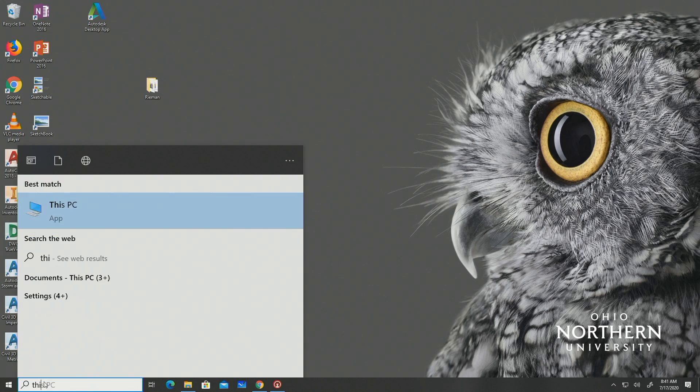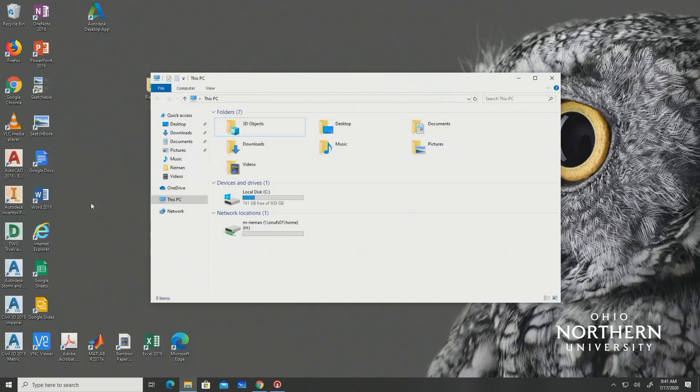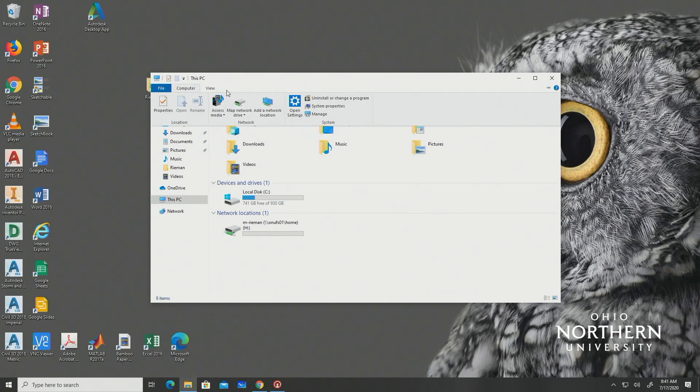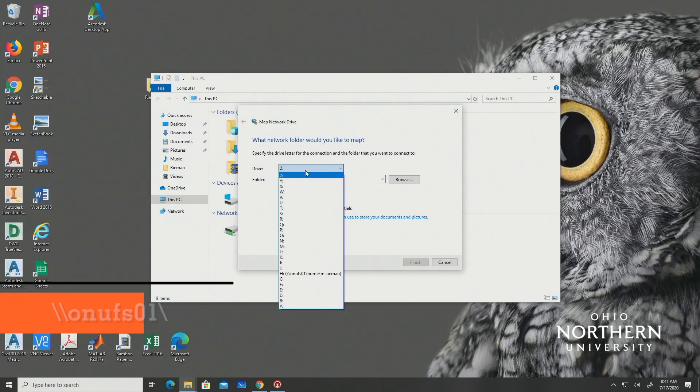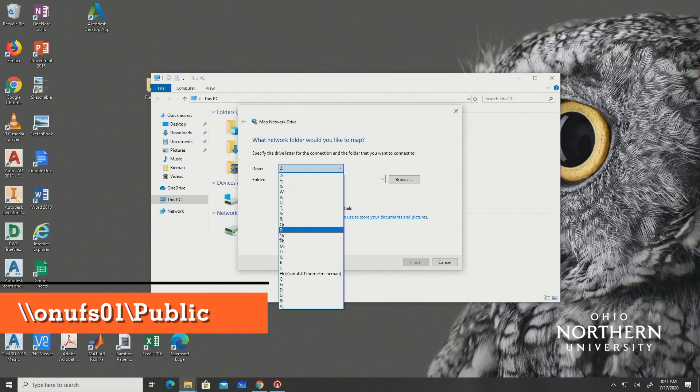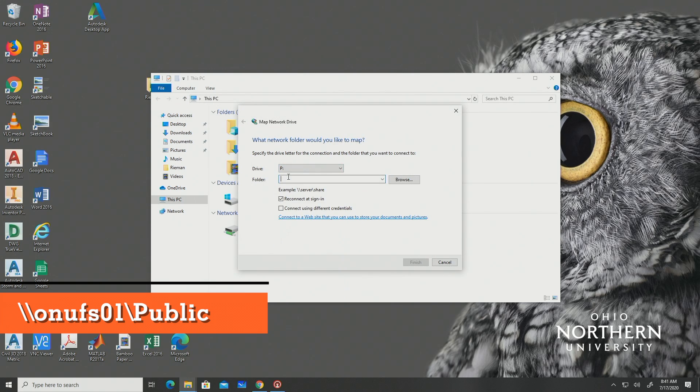To map your P drive you should begin in the same location as you would if you were trying to map the H drive and select map network drive. In the drive drop-down box select P, then type the following. Again you should check the reconnect at sign-in box and connect using different credentials checkboxes.